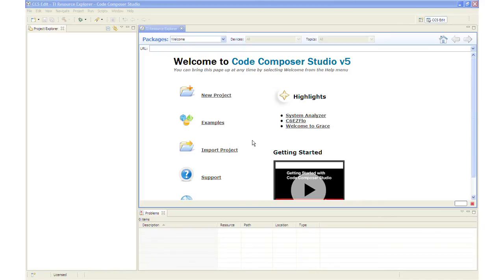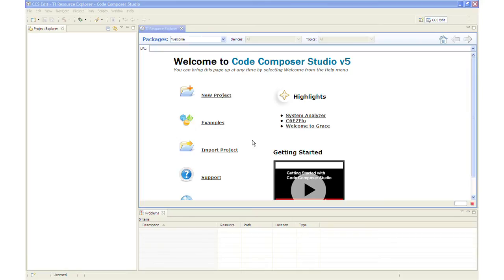At this point, the control stick is plugged into a USB port on the computer. Code Composer Studio has been started and we are using the default location for the workspace folder. The first time CCS opens, a Welcome to Code Composer Studio V5 page appears. I will close this page by clicking the X on the TI Resource Explorer tab.